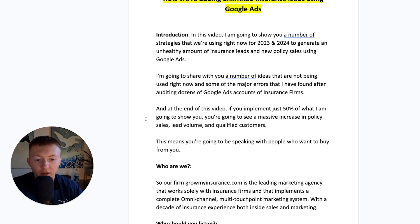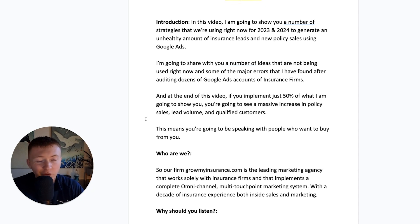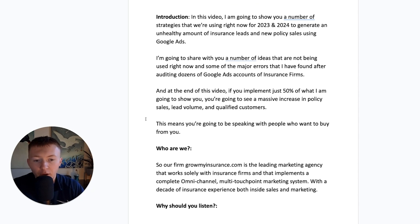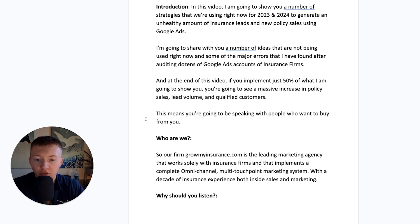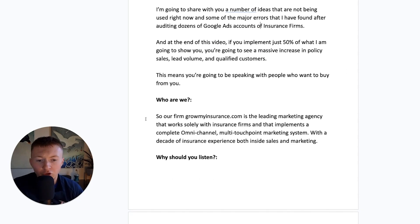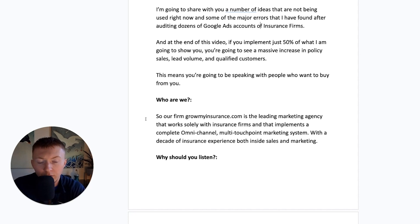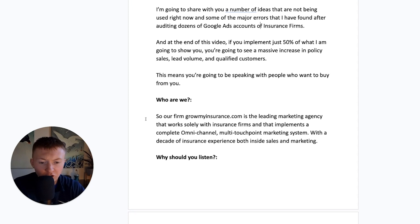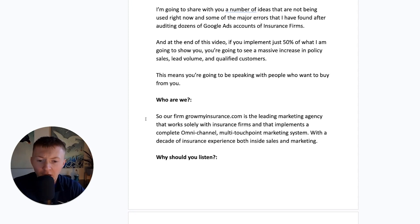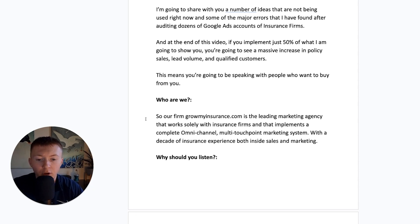So this is extremely powerful. And if you just follow literally 50% of this, you are going to see a big increase in where you're at a moment. Quick introduction. Who are we? So our firm, growmyinsurance.com is the leading marketing agency that works solely with insurance firms.